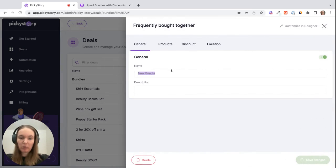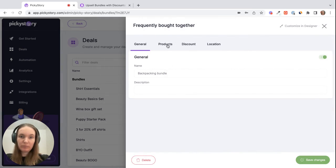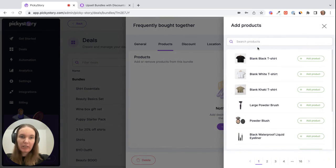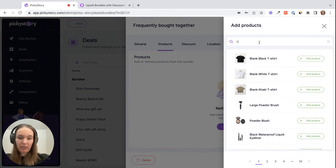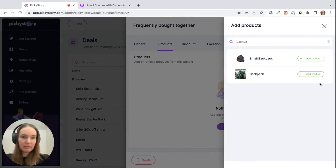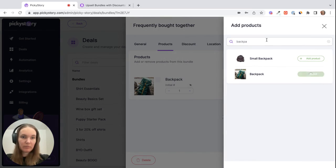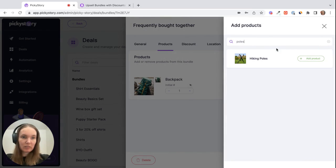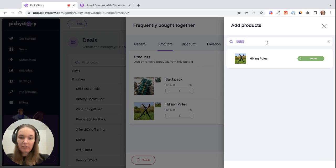So I'm going to call this my backpacking bundle and then I'm going to start adding my products to it here. So I have a backpack, I have some poles and I have a sleeping bag.